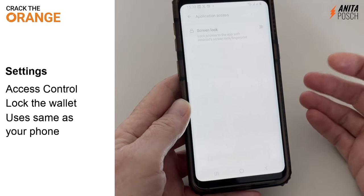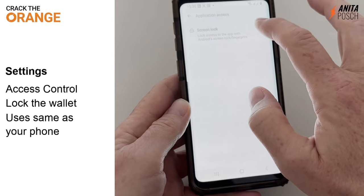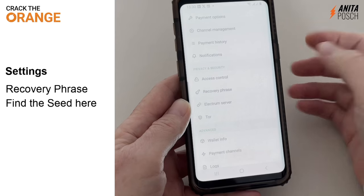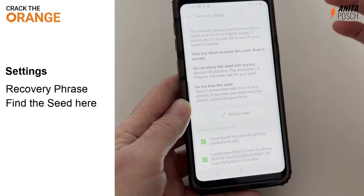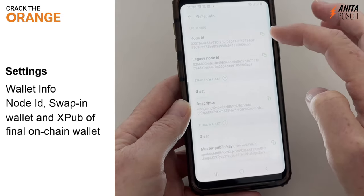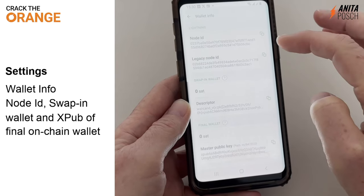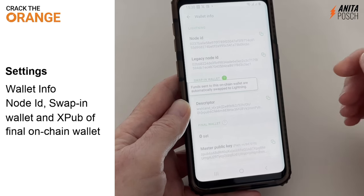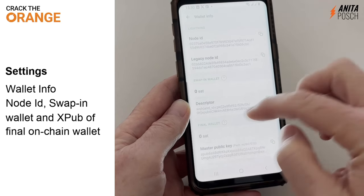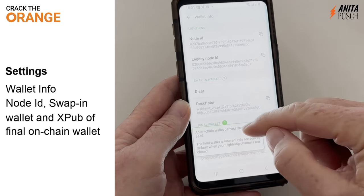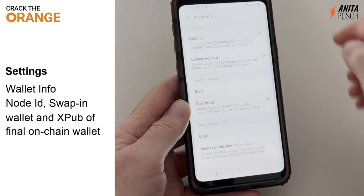Under access control, you can lock the wallet the same way as your system is locking your phone. Under recovery phrase, you can find the seed again in case you need to check it. In wallet info, you will see your node ID and your swap-in wallet. That's the wallet where funds are being sent to, and where automatically a lightning channel is being created or funds are sent to the lightning channel. The final wallet is your on-chain wallet derived from the seed — when the channel needs to be closed, that's the final wallet where the funds will be sent to.